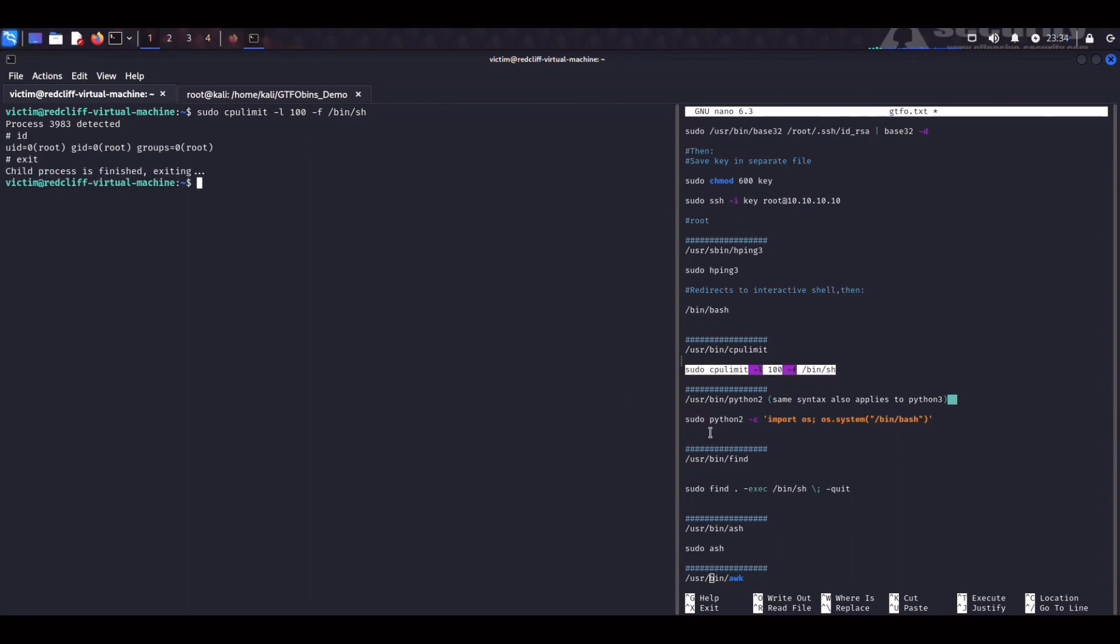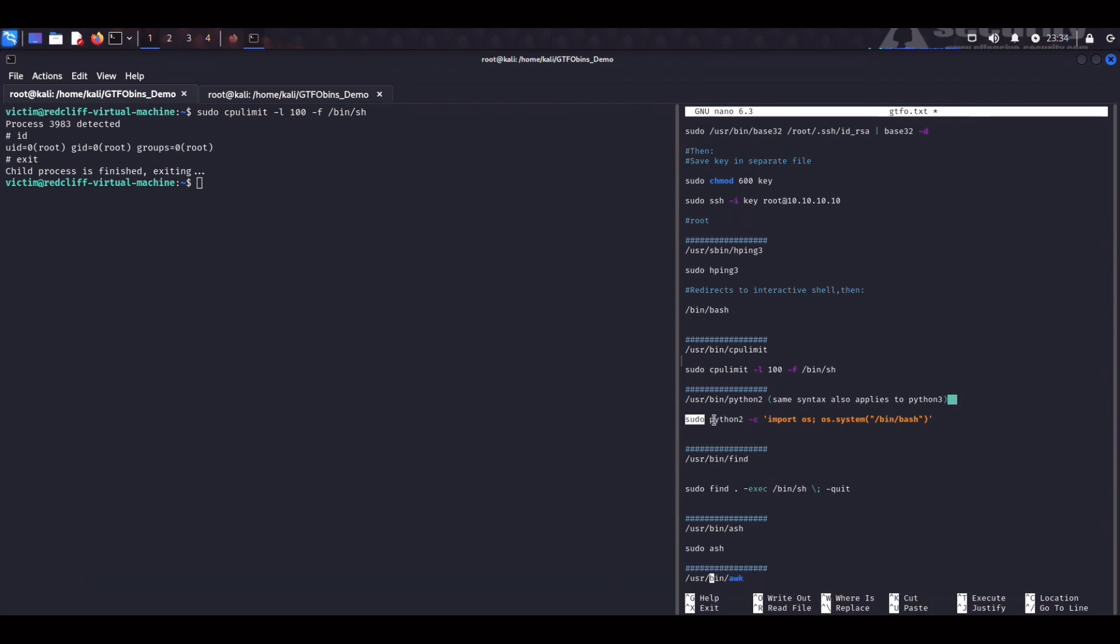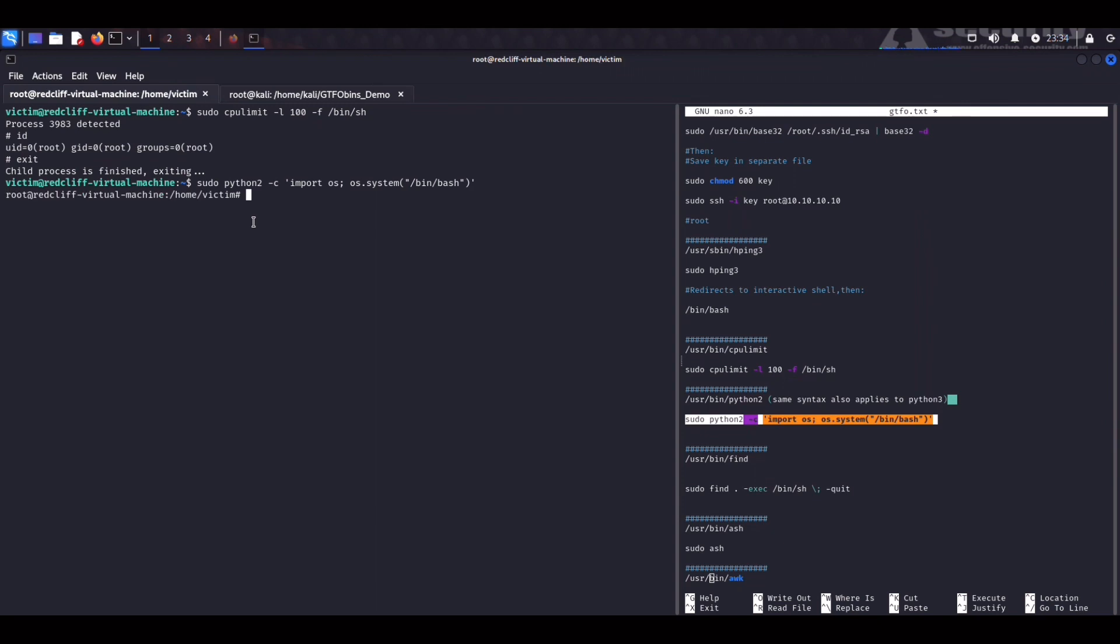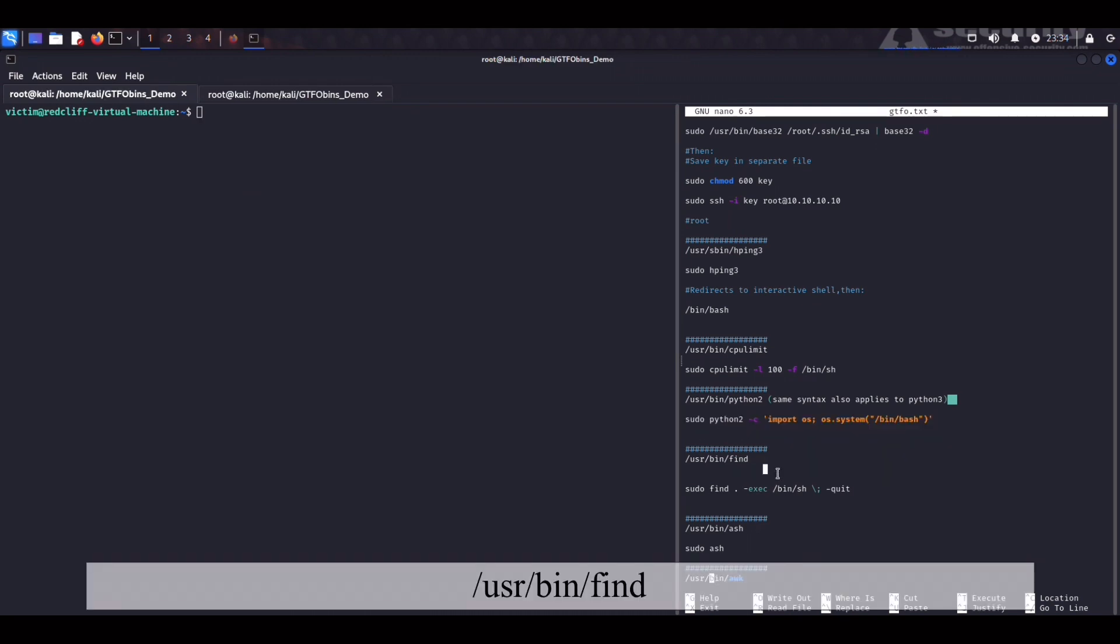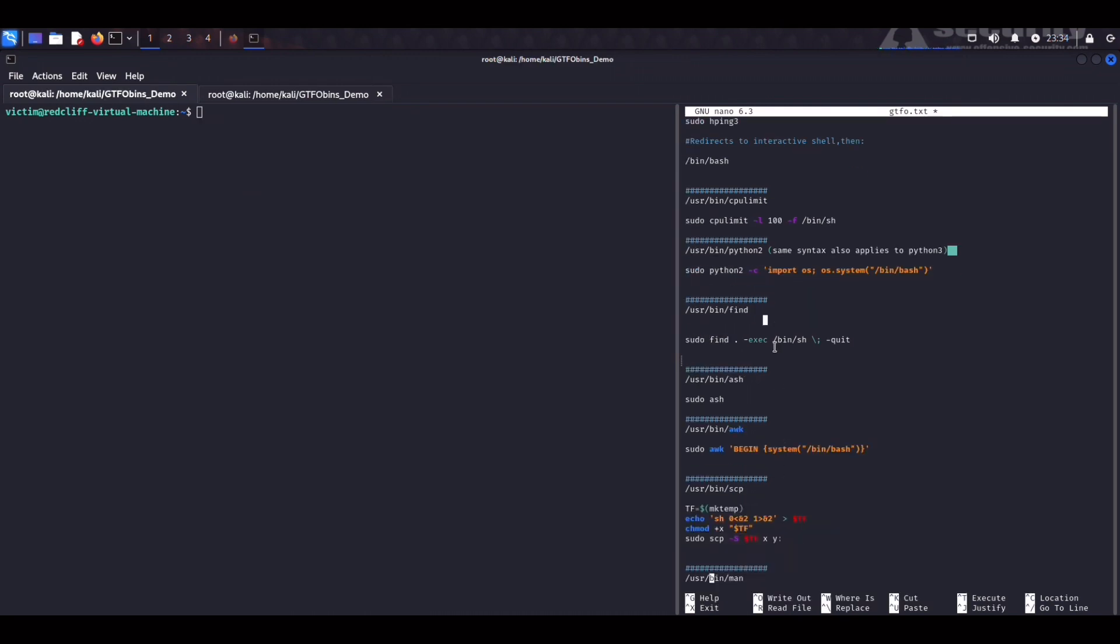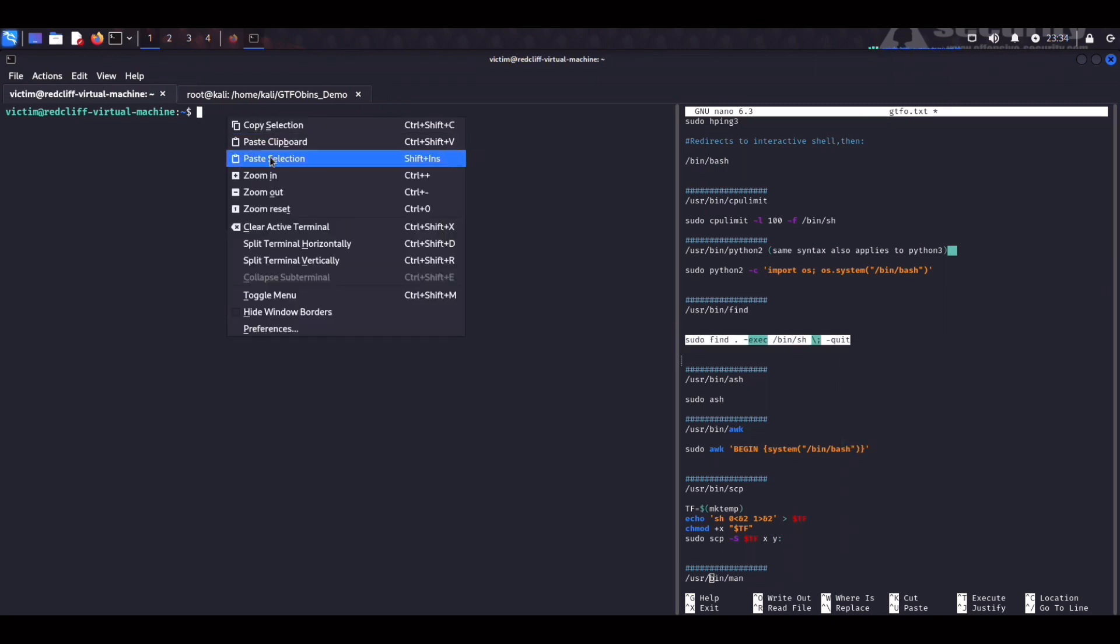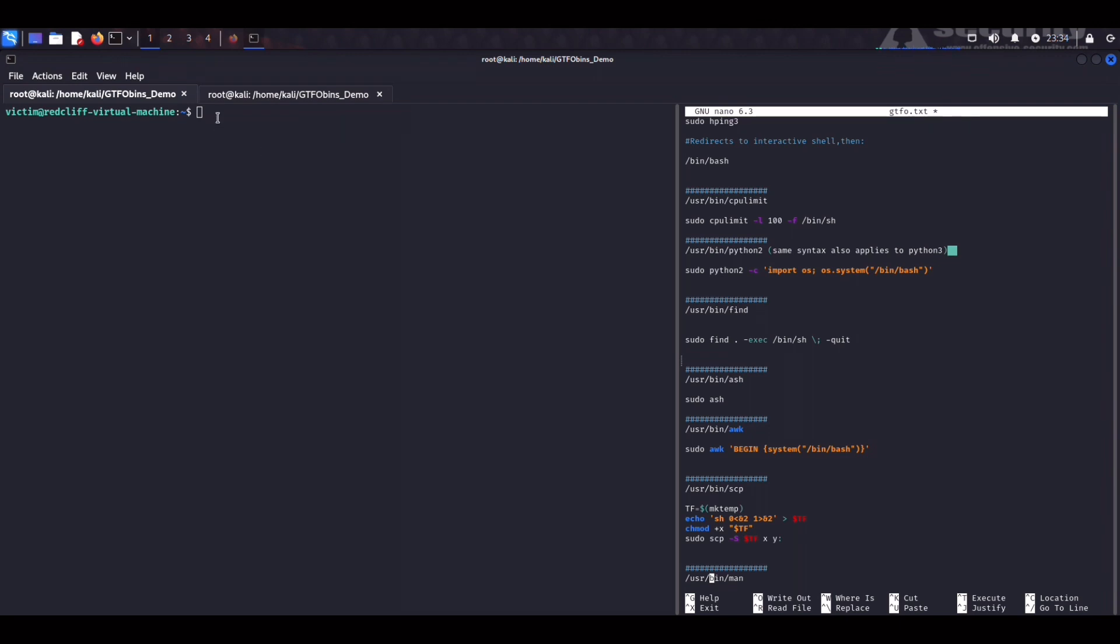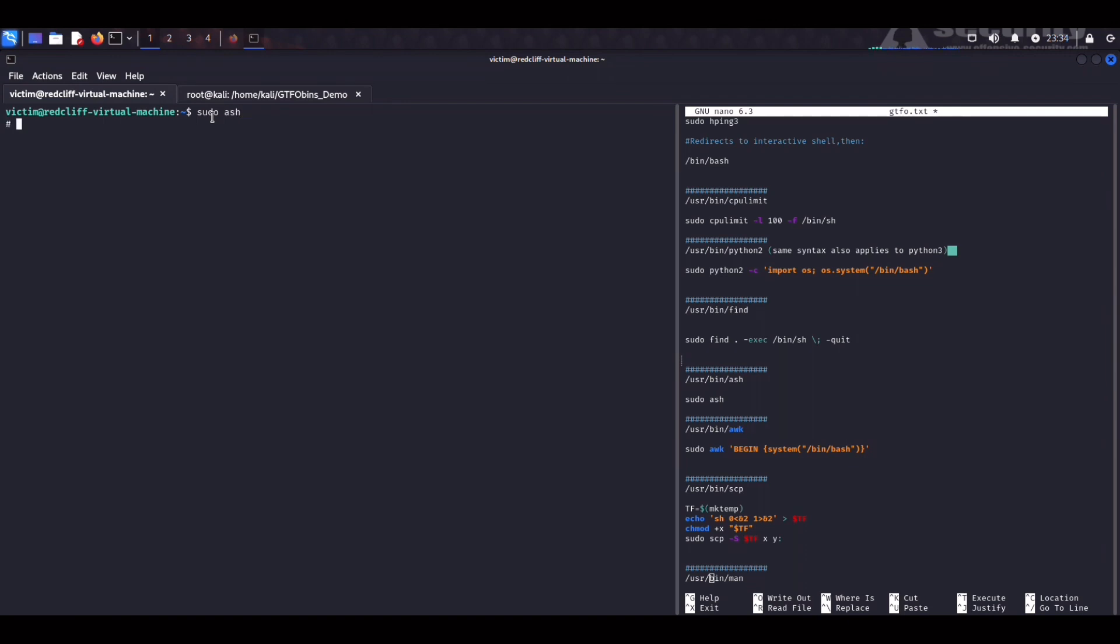Now we can do python and this same exact syntax works out for python 2 or python 3. So let's copy and paste this command. And again we are root. The next one we're going to do is find. Let's do find. See how it works. Just paste that. Sudo find exec bin sh and works like magic. Root. Right. So the next one is ash. I got to say is one of my favorites. So it's basically a precursor of bash. We just do sudo ash and as you can see here we are root. That's pretty fast.